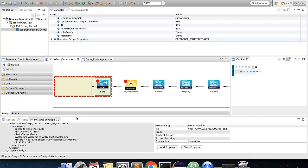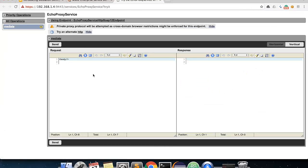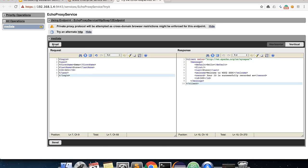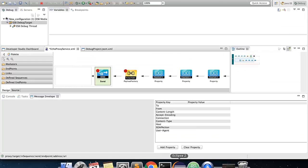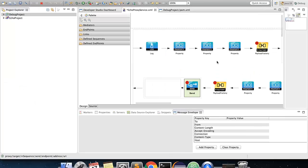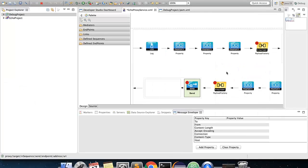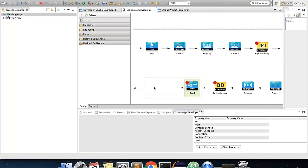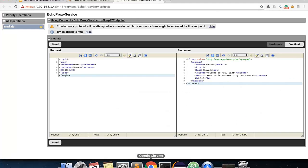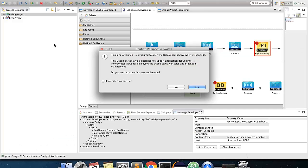Now, if you are to restart the server and send a request, the debugging flow will not get triggered. This is because when the ESB server configurations change, the breakpoint information is lost as well. To avoid this, you could right click and select resync ESB breakpoints from the design view of your proxy service. By doing so, now when you send a request, the debug flow will get triggered.